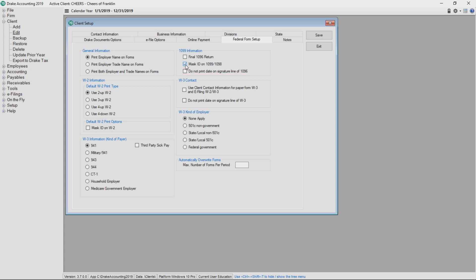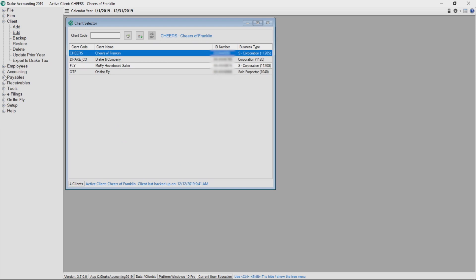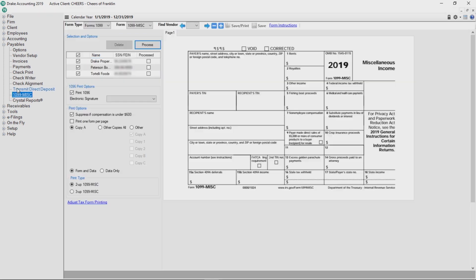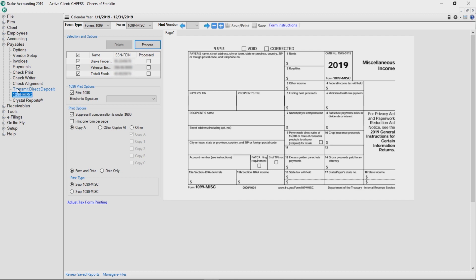After you've made your selections, click Save. To process 1099s, go to Payables and then select 1099 Miscellaneous. Prior to processing 1099s, all live vendor checks must be printed and ATF vendor checks created in the correct year.